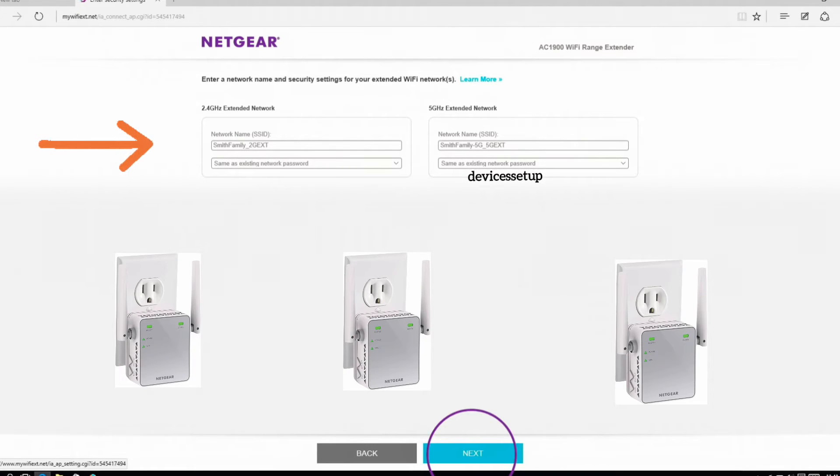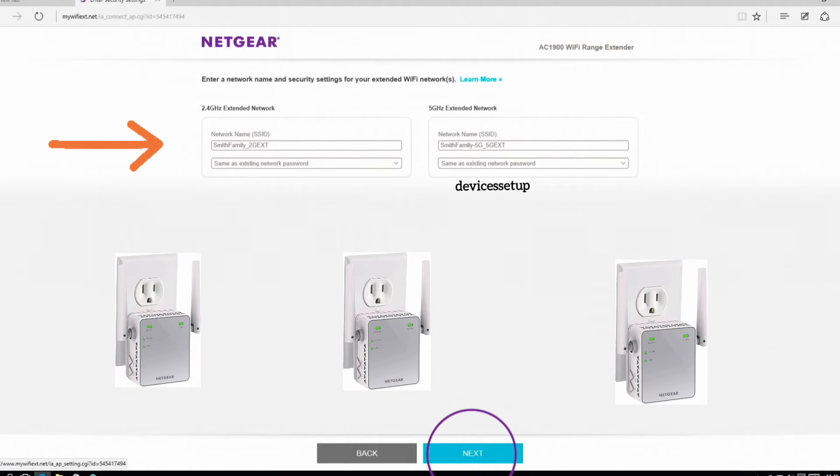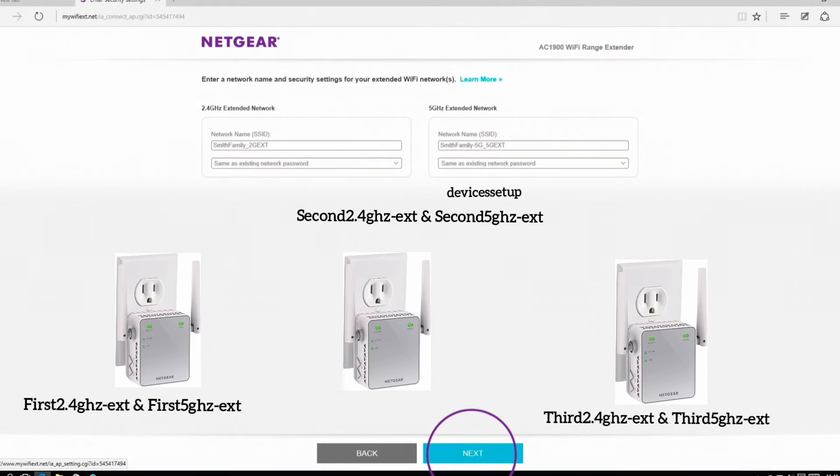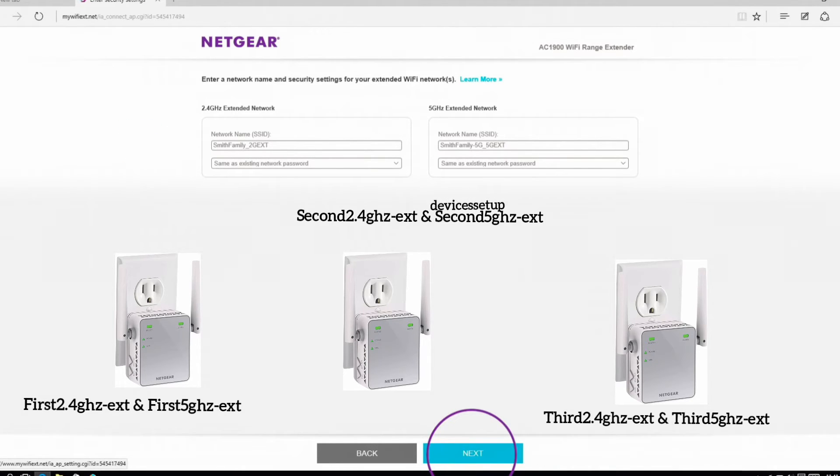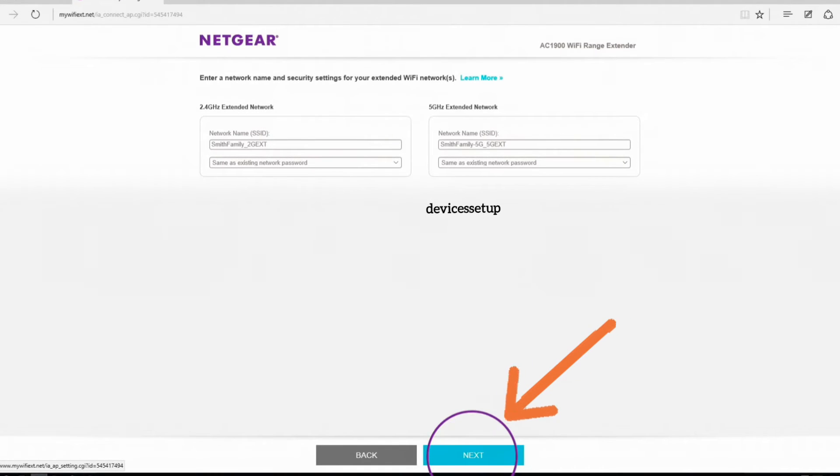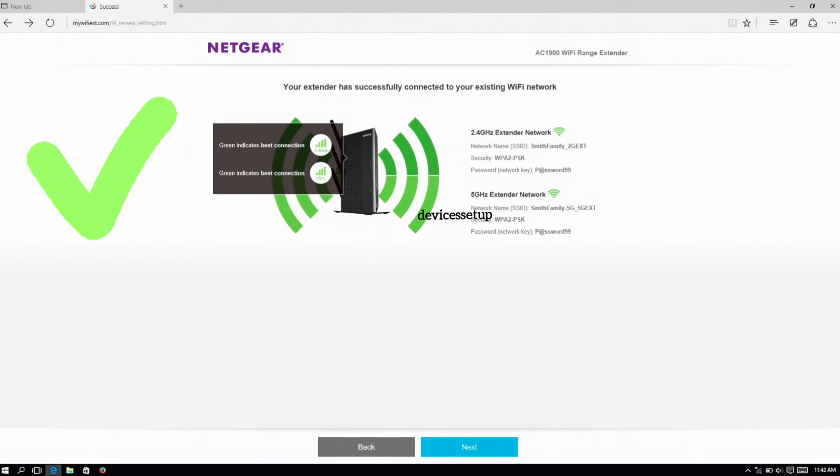We will customize their names and keep a different SSID for each Netgear extender. So after this, save settings and then once it is complete, unplug the extender.